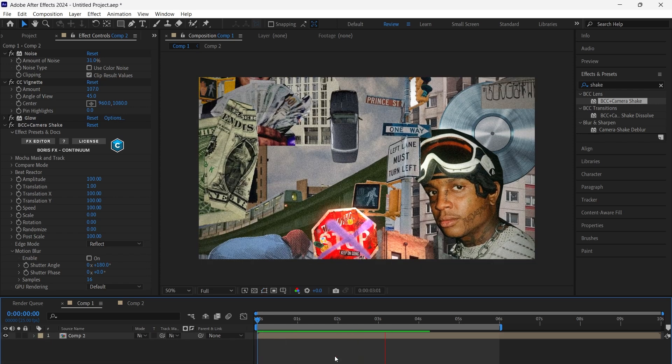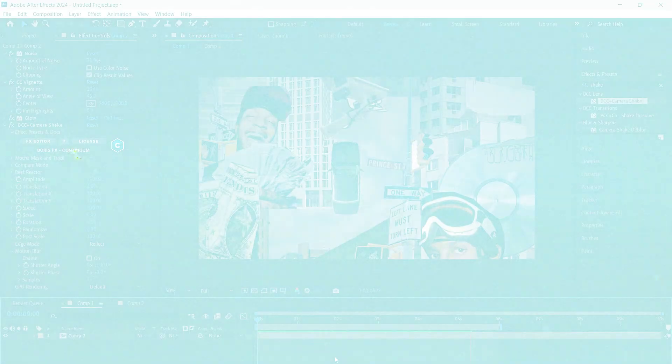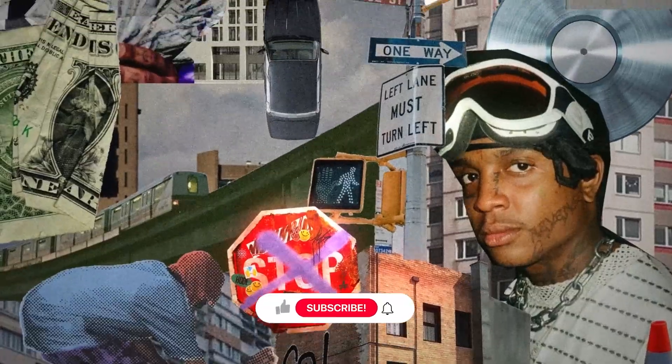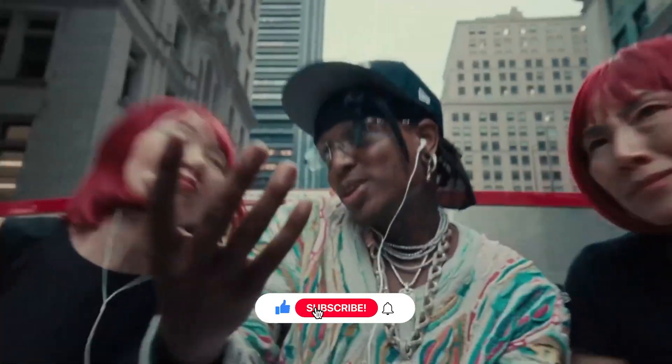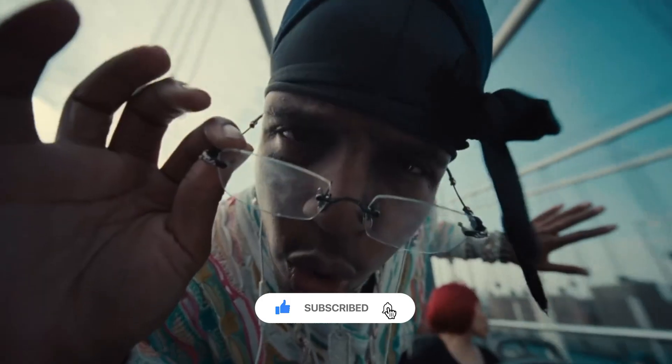That's it for today's motion collage effect. Try these steps and add your own style. Stay creative and keep pushing your edits further.